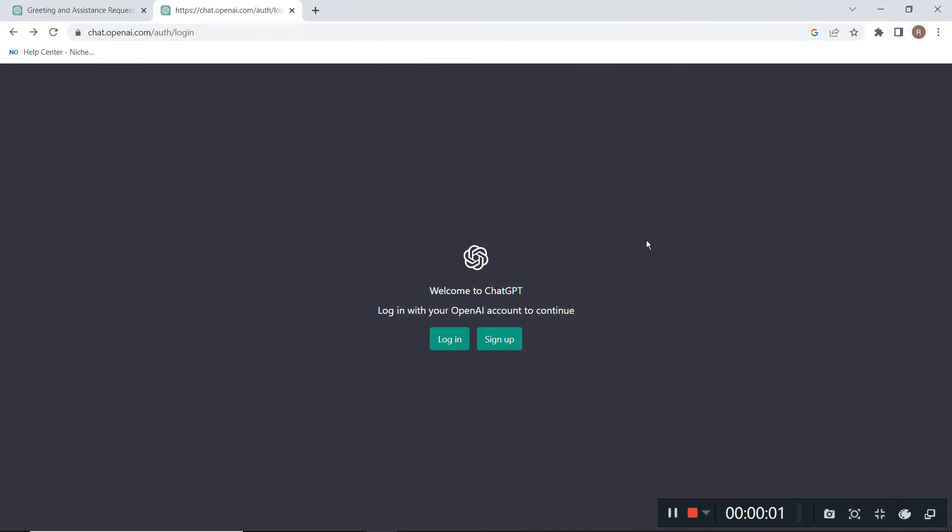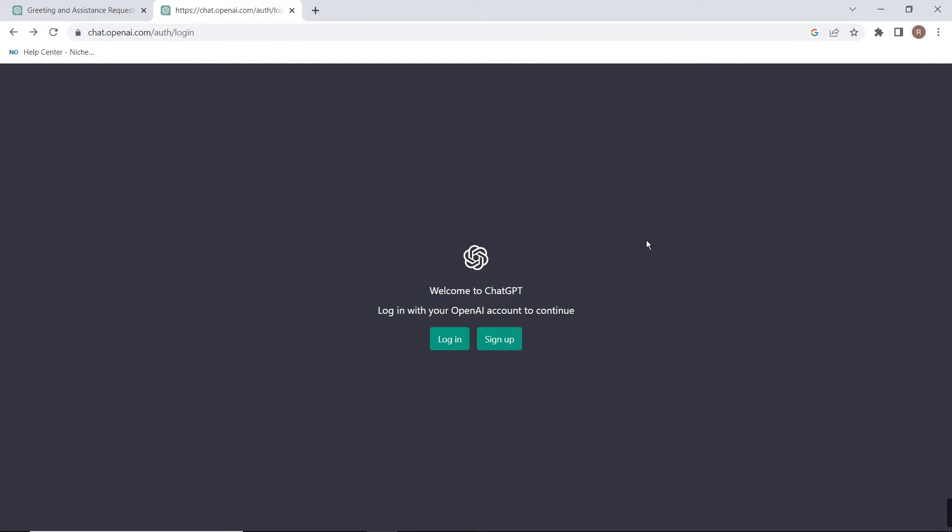Hello friends, today we will talk about ChatGPT, what is it and how can we use it. ChatGPT is an AI-based chatbot that has broken all the records of top websites like Facebook and Instagram. It crossed 1 million users within one week of its launch. ChatGPT was launched on November 13, 2022.